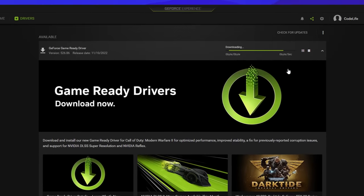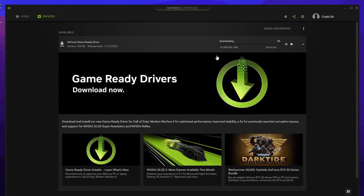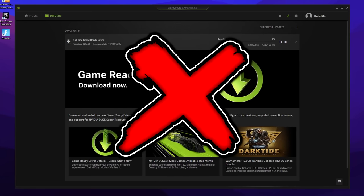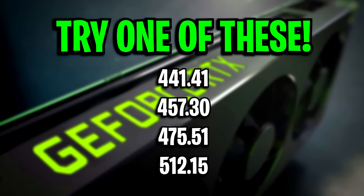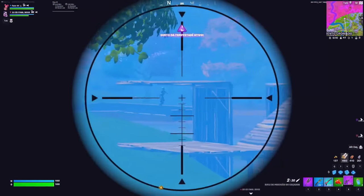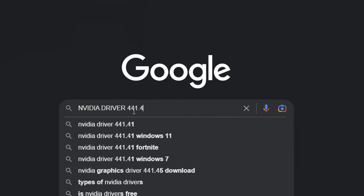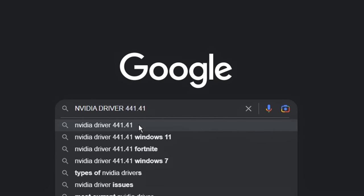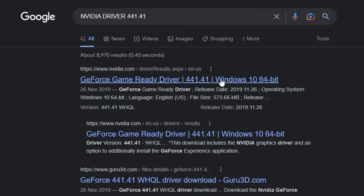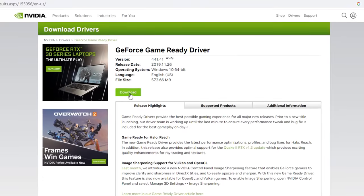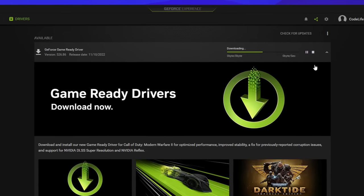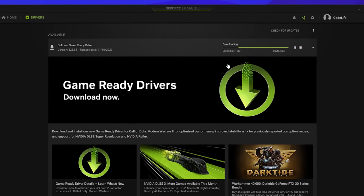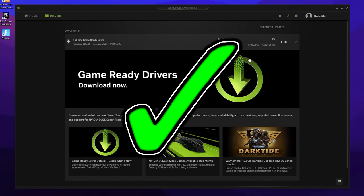However, sometimes the newest drivers don't work like that for everyone, so if they're not good for you, try one of these popular NVIDIA drivers on-screen. These are mainly used by pro players and to download them, all you have to do is simply google the specific driver name, click on NVIDIA's website and download/install it from there. For the majority of you watching though, the latest NVIDIA drivers should be sufficient and should work well.